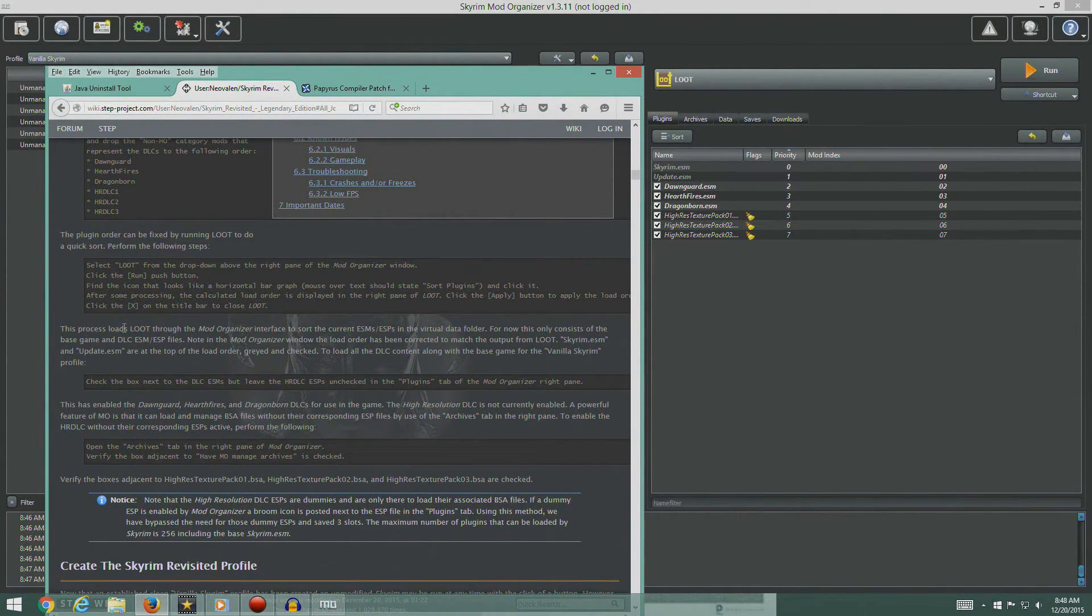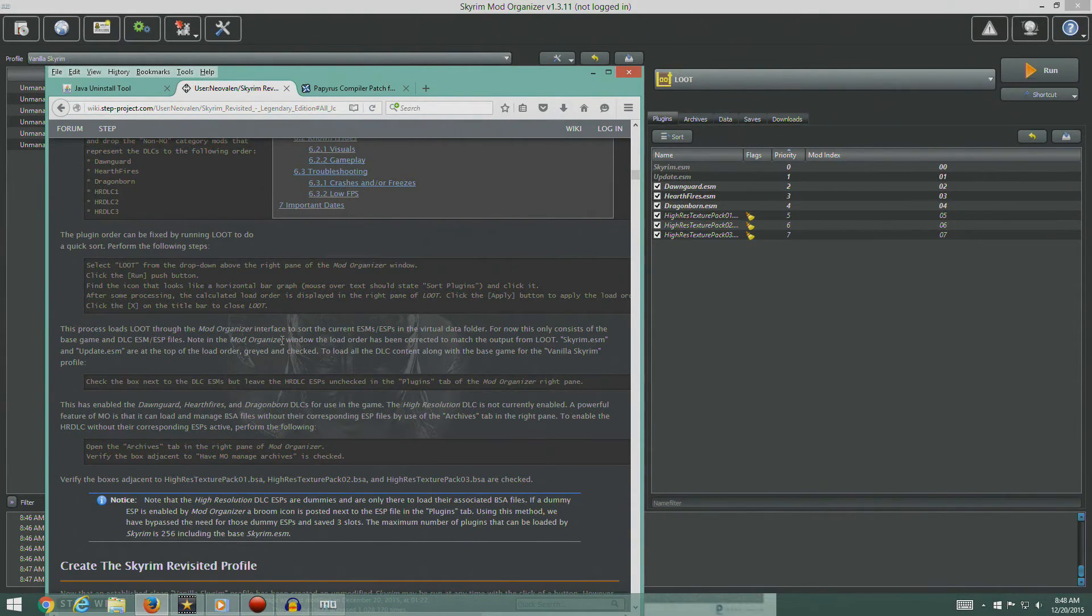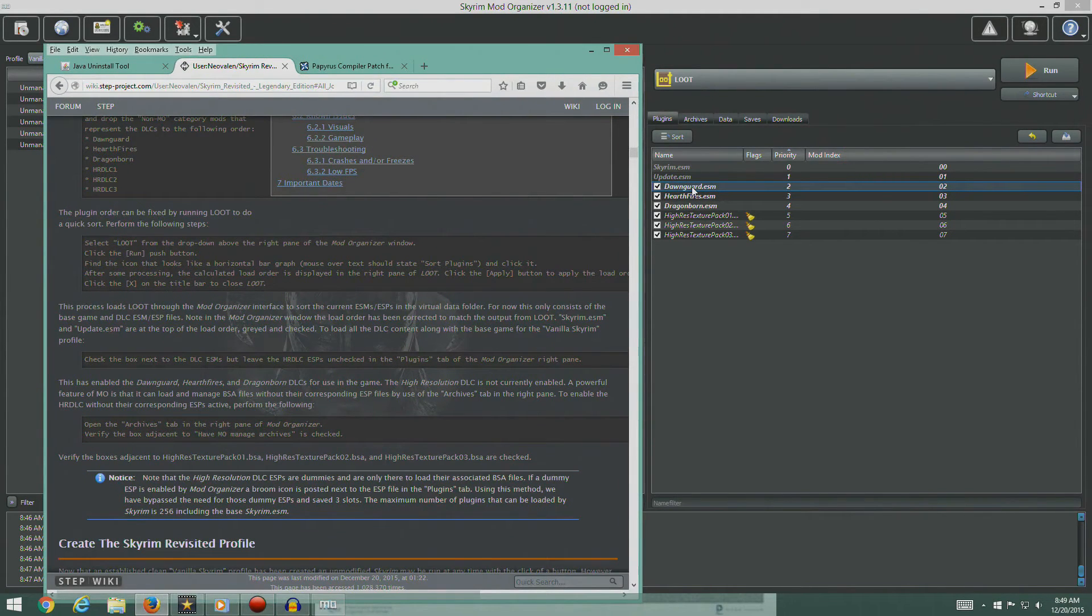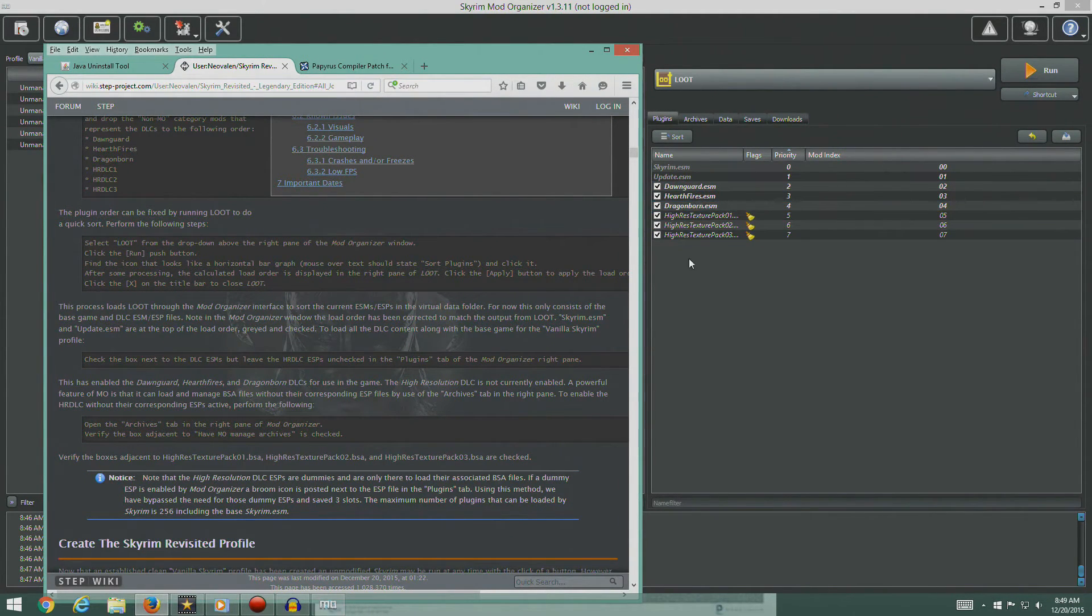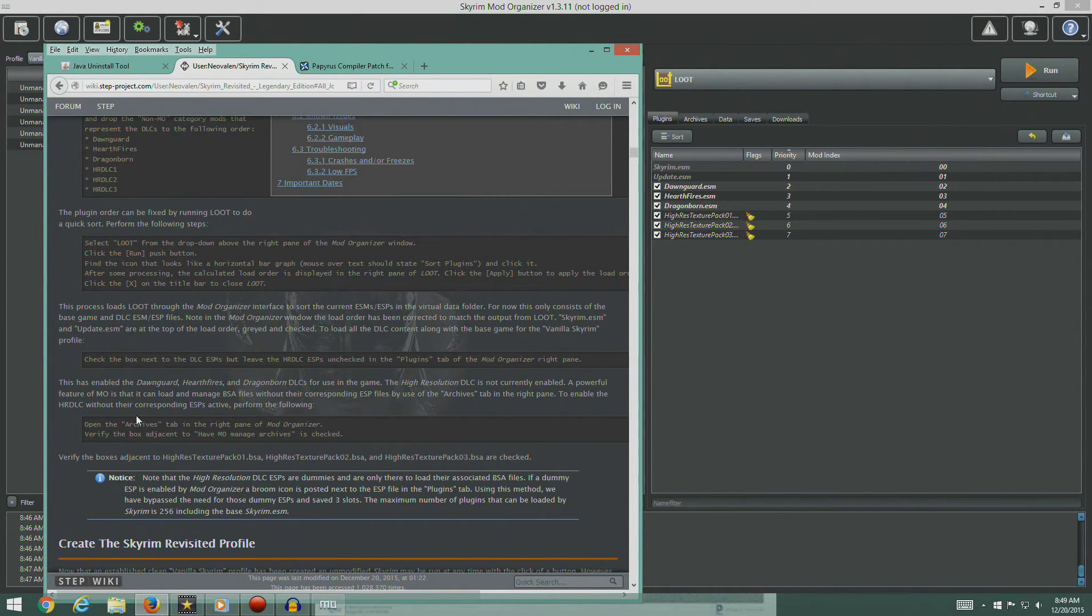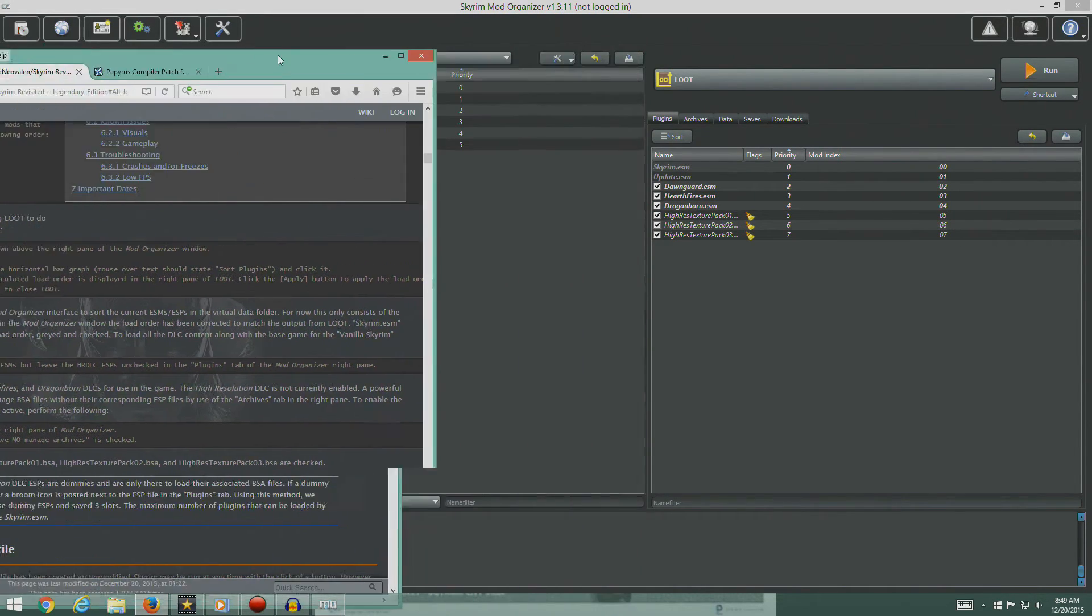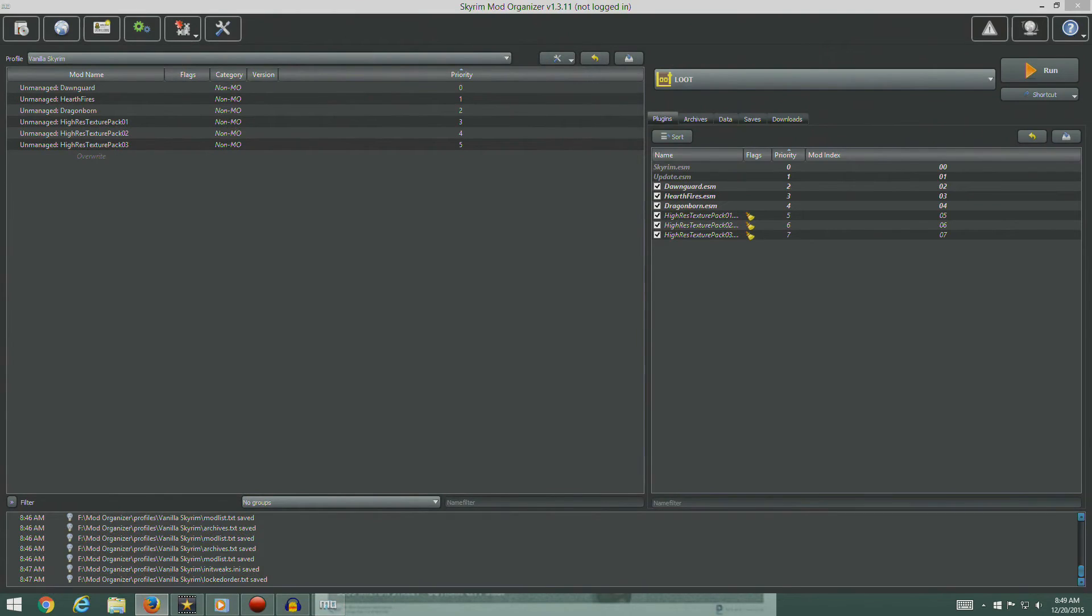This process loads LOOT through the mod organizer and sorts. Skyrim and update, Dawnguard, Hearthfire, Dragonborn, and high resolution textures. So open the archives tab in the right pane of the mod. I got to get this out of the way.